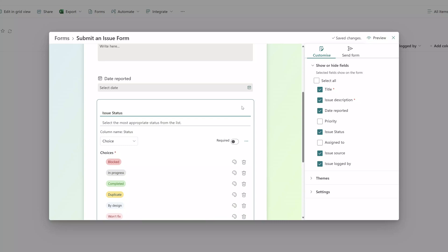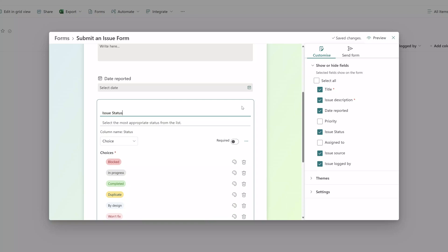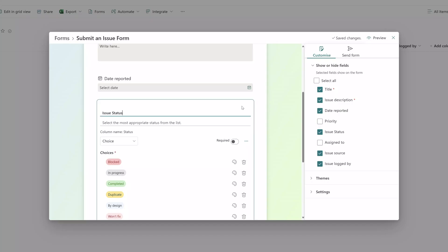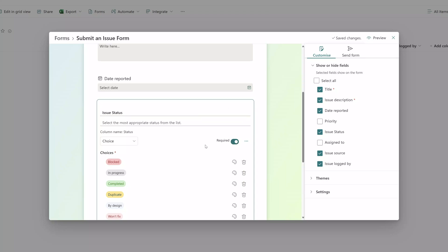It is also important to note that you can select to make optional fields required on your form. You can see here that the status field is optional but I can toggle this required button on and that will make this field required on the form submission.